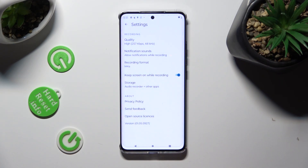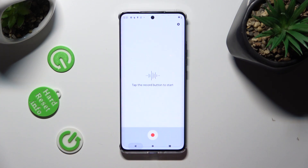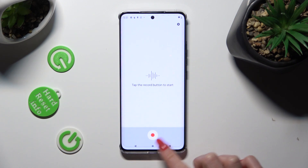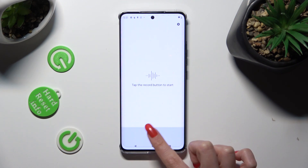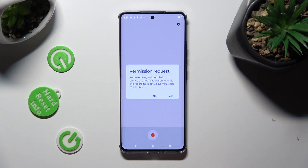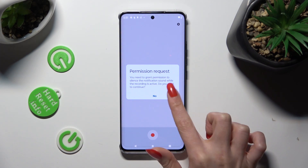When you're ready, go back and start your recording by selecting the red button. Then tap on 'Yes' in the permission request pop-up.